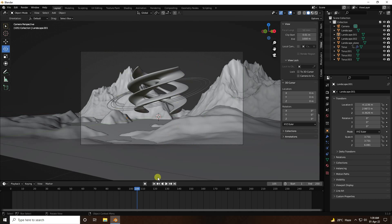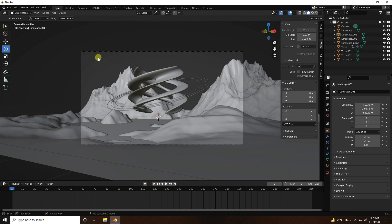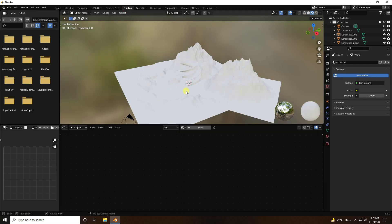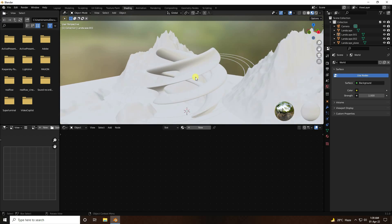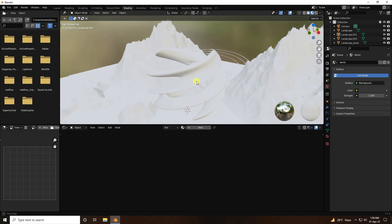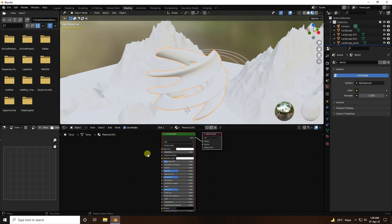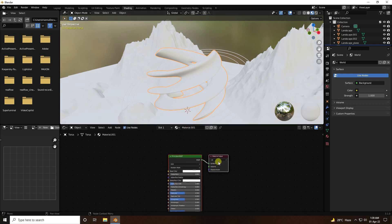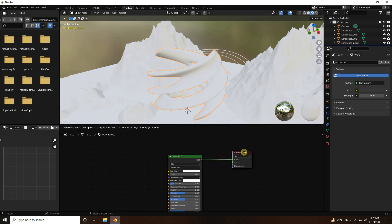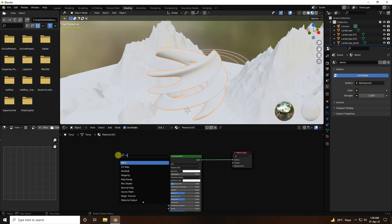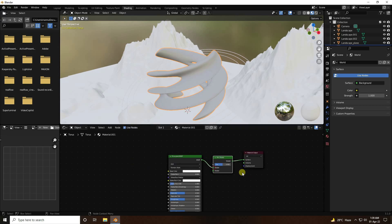Now create materials. Go to the Shading workspace. Select the abstract shape, create a new material. Add a Mix Shader using Shift+A, and connect it. Then connect a BSDF to the third input of the Mix Shader.